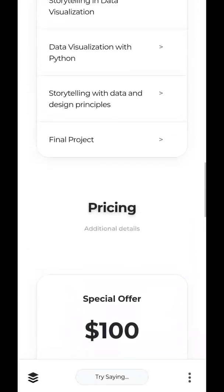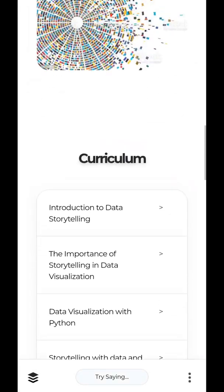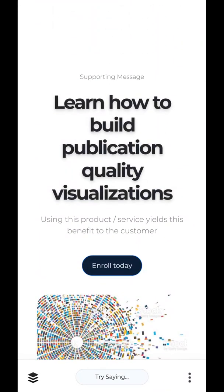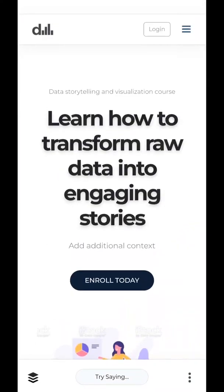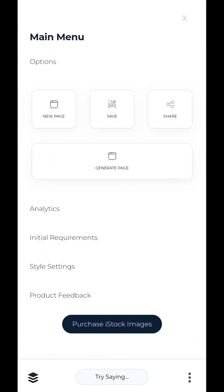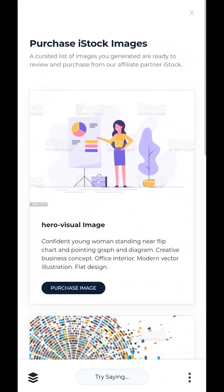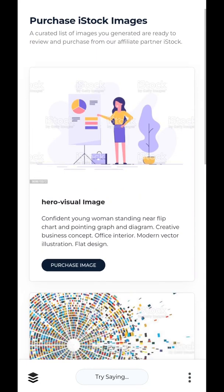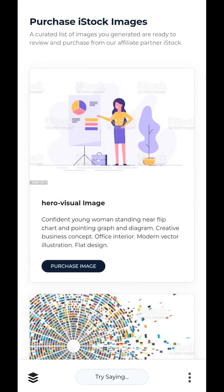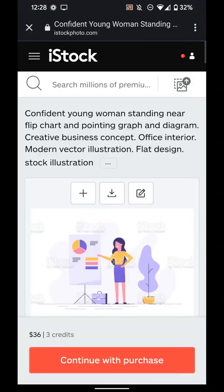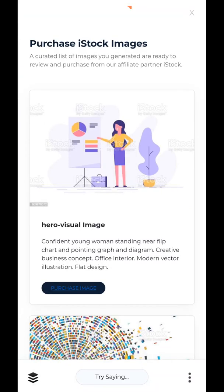We've managed to build a first draft of a webpage entirely on your mobile phone using natural language, which is pretty amazing. Let's go into this side menu over here — just want to direct your attention to 'Purchase iStock Images.' You can click on that and it'll give you an aggregated list of all the images you've generated here, so you can easily go and purchase them through iStock. I encourage you to do that after you've completed your page.